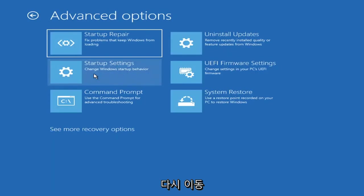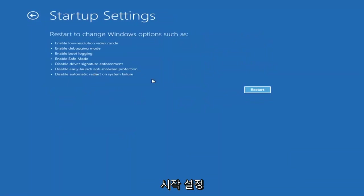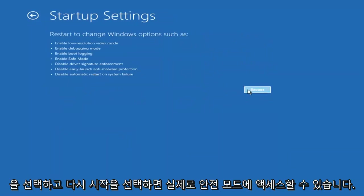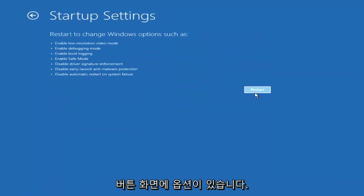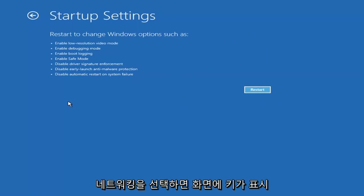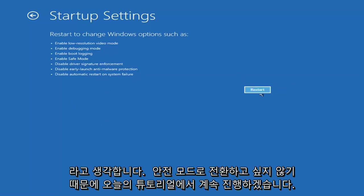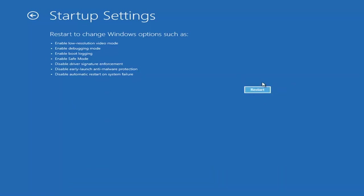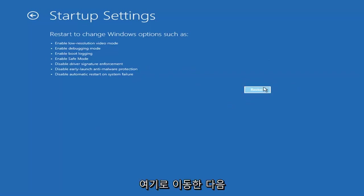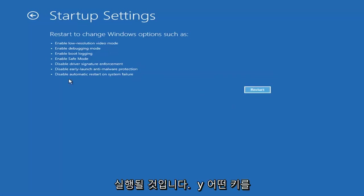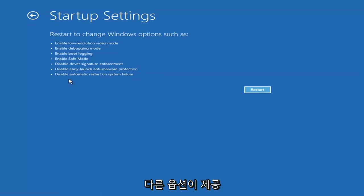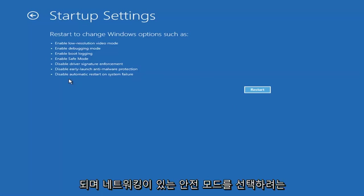We're going under advanced options again. You can access safe mode by selecting startup settings. Then if you select the restart button, you have the option on the screen to select safe mode with networking, which will tell you which key to press to enter that. I believe it's the F7 key.